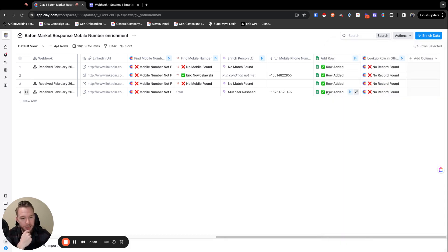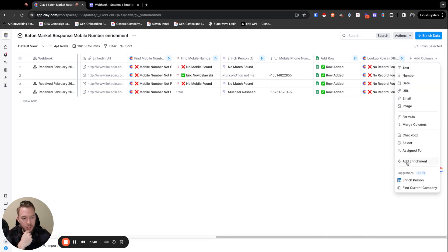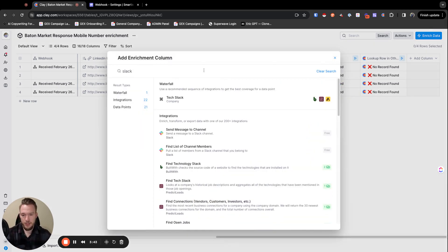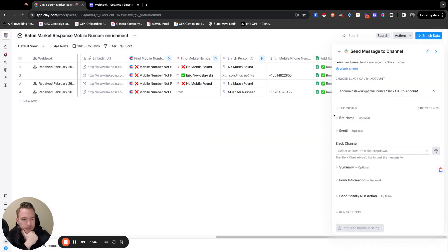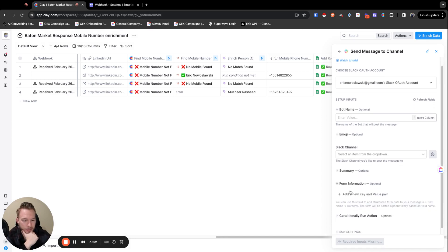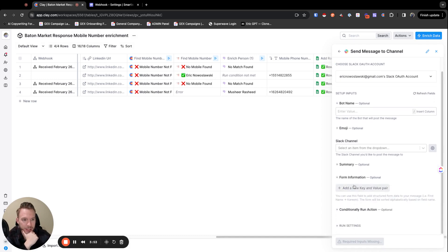Then we're sending it to Google sheet for now. But if you want to send it to a Slack channel, you would just set it up in clay. So send message to channel. And then you can name the bot, all this stuff, you can name the channel. And then for your form information, this is where you're going to fill out everything.